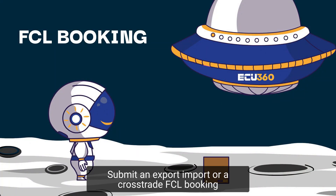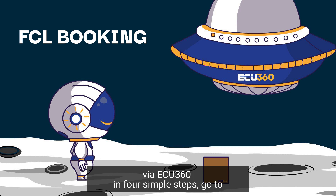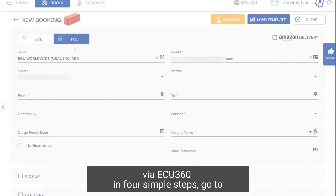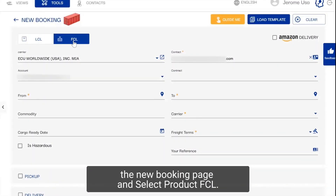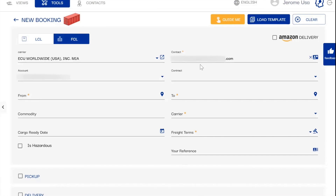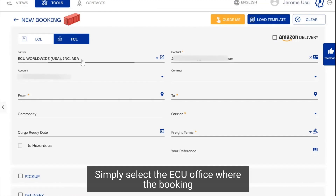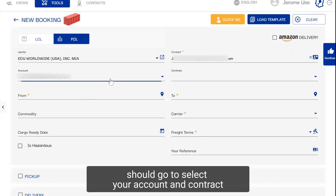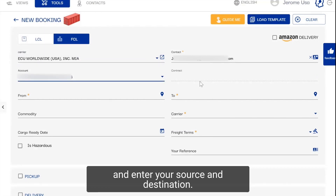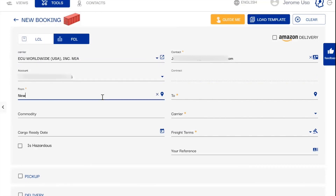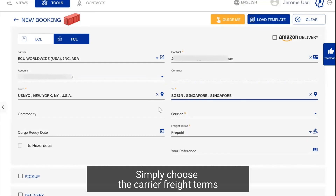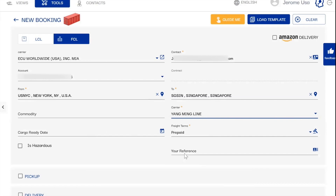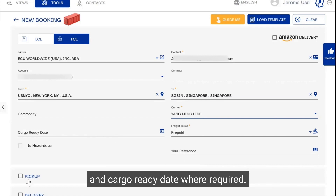Submit an export, import or a cross-trade FCL booking via EQ360 in four simple steps. Go to the new booking page and select product FCL. Simply select the EQ office where the booking should go to, select your account and contract, and enter your source and destination. Simply choose the carrier, freight terms for your booking, and provide commodity and cargo ready date where required.